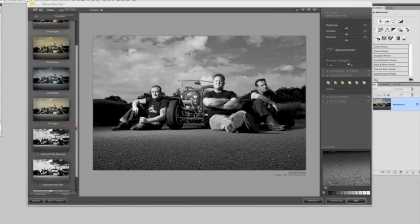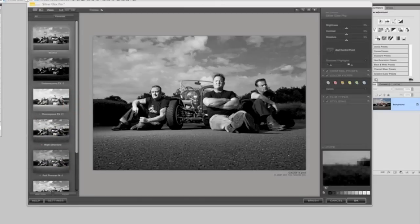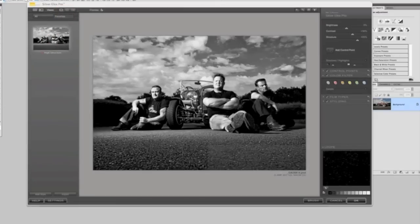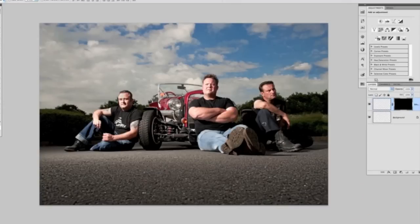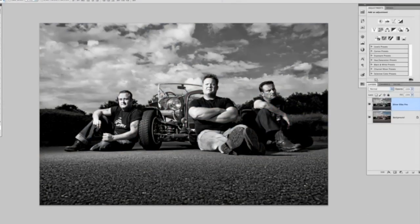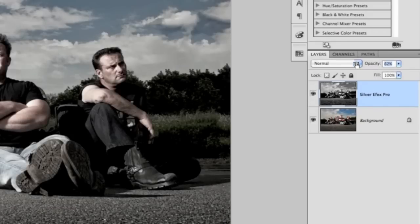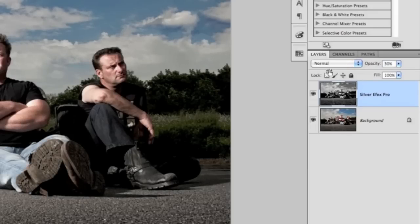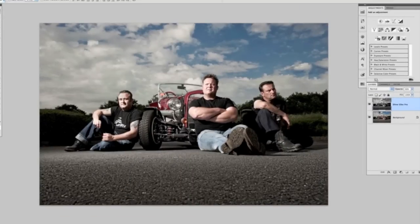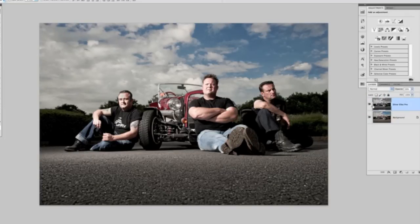Straight away we get a default black and white conversion which is itself quite good, but on the left-hand side we have all these different variations of black and white and toned conversions. For this image I want to use a conversion called High Structure, so we'll click OK. It processes and brings it back — now our image is turned black and white. In the layers panel we can see this black and white conversion is on its own layer. To desaturate the colors I just use the opacity slider to reduce the amount of black and white showing through, taking it down to around 30%. By turning that black and white layer on and off, we can see here's the image in full color and here it is slightly desaturated.